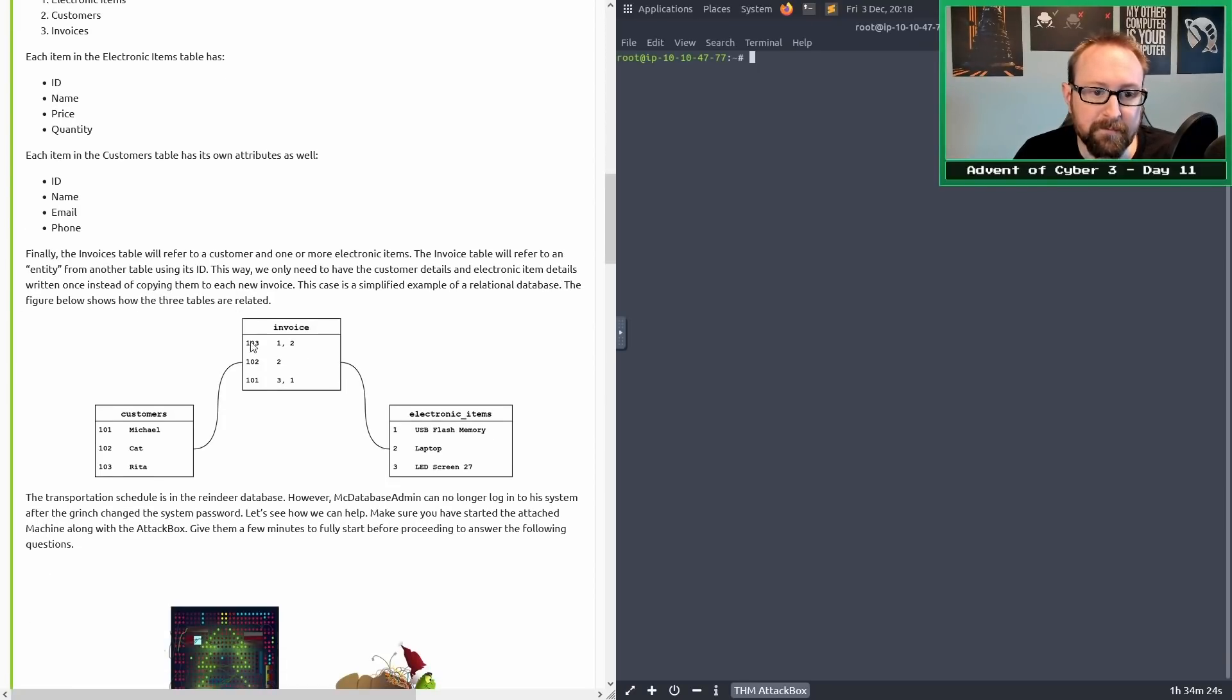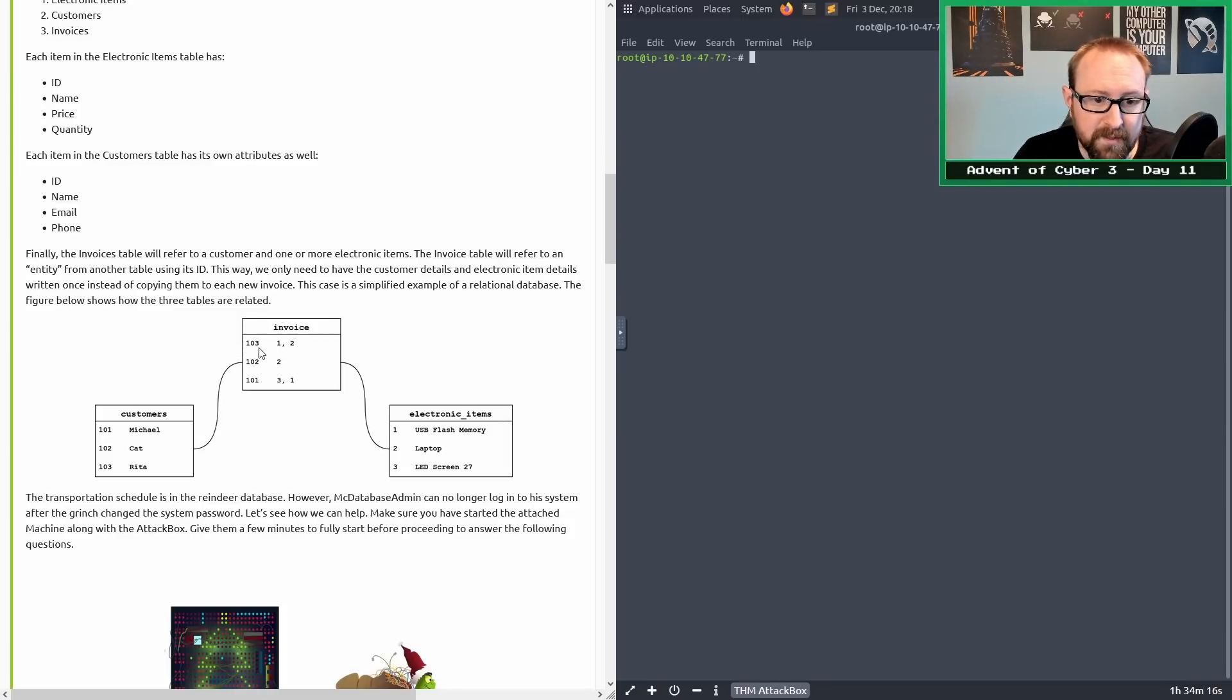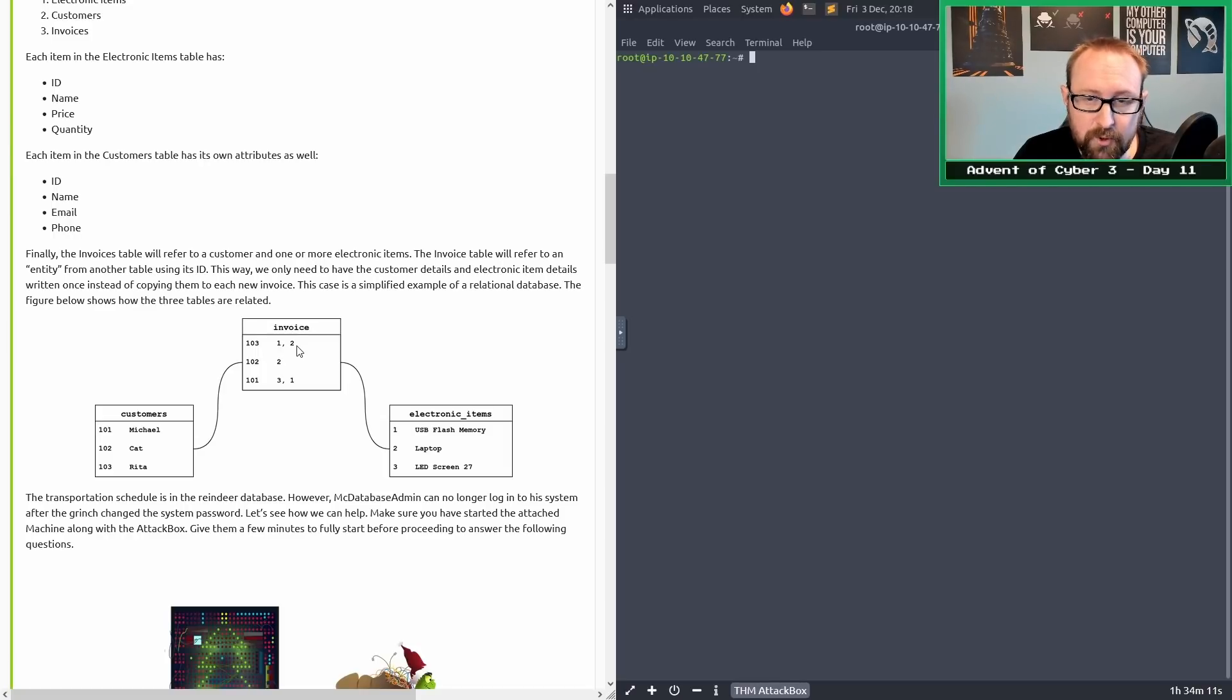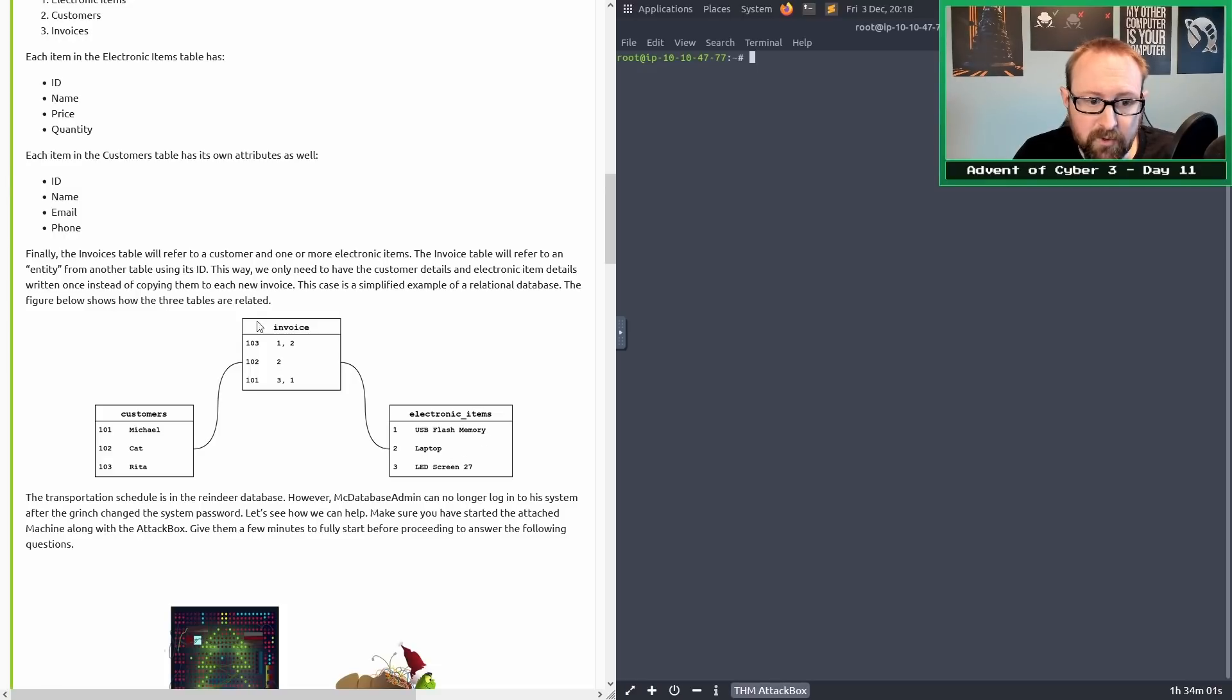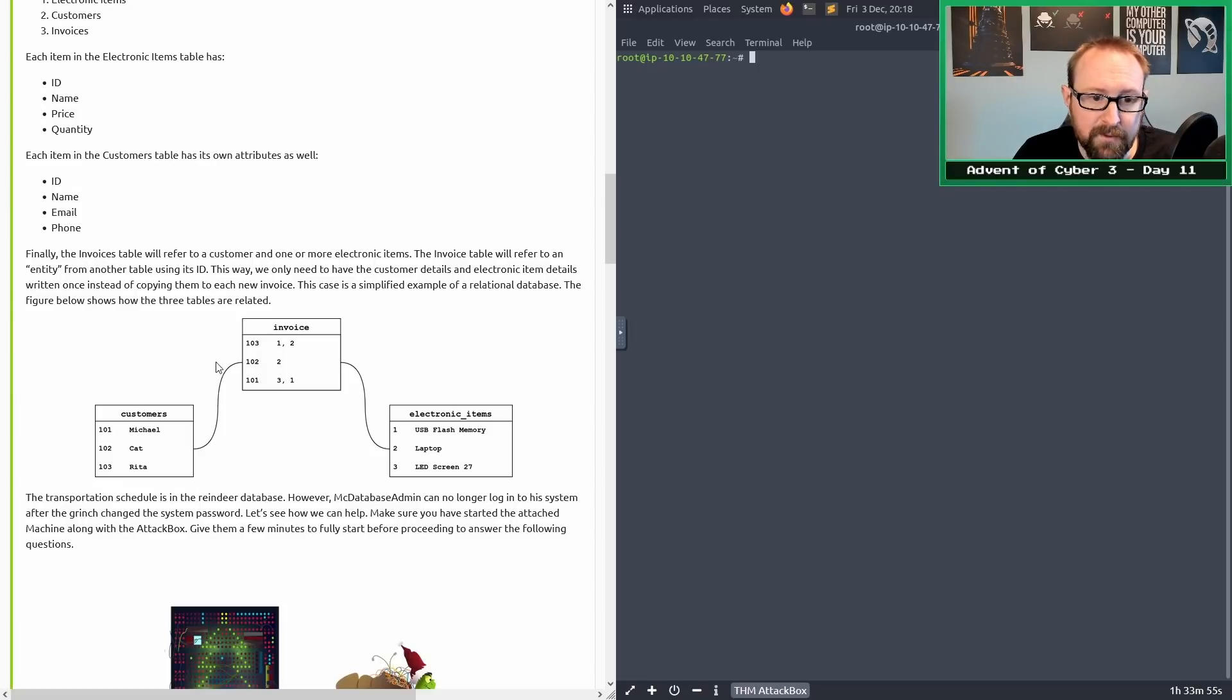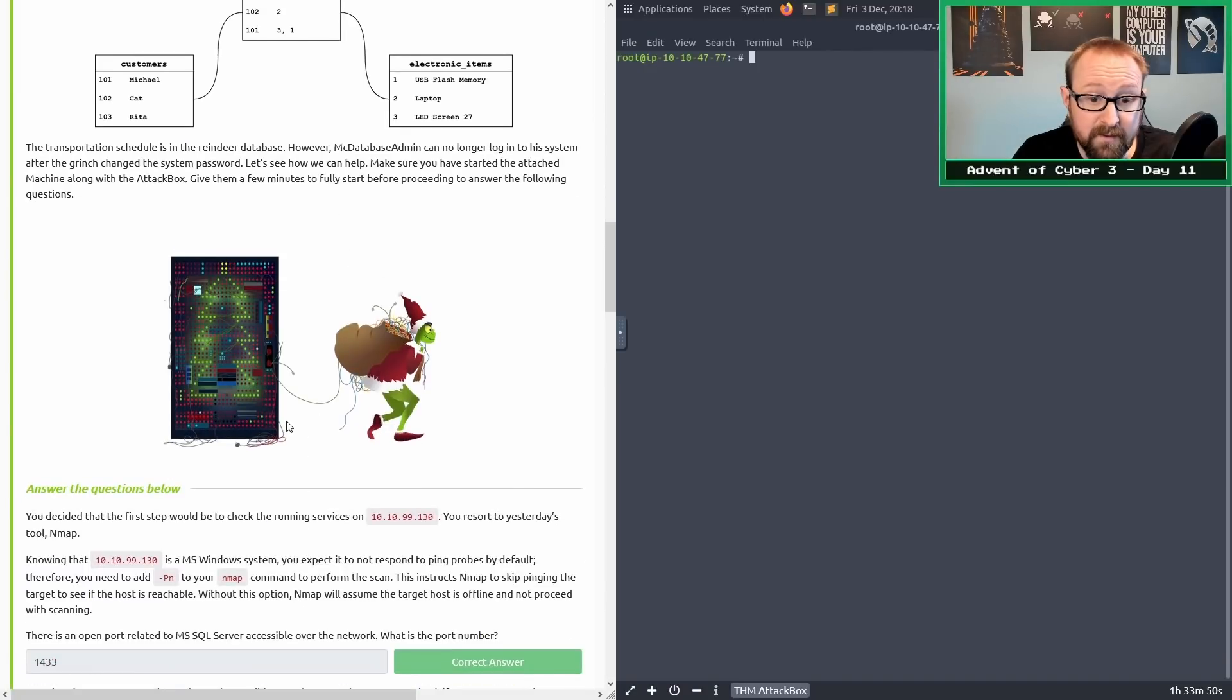The figure below shows how the three tables are connected. You can see customer 103 has electronic items one and two on their invoice. That means Rita, who is customer 103, has an invoice for USB flash memory and a laptop. Instead of copying all of the data into an invoice table, you just refer to the IDs from the other tables.